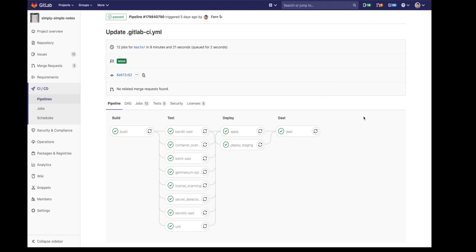By finding vulnerabilities in the feature branch, we can resolve them before pushing to production, minimizing risk and enhancing security. These scans can be configured with the GitLab CI.yaml file, or using autodevops.